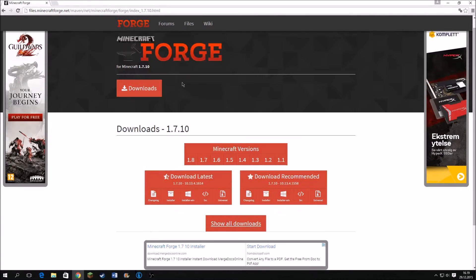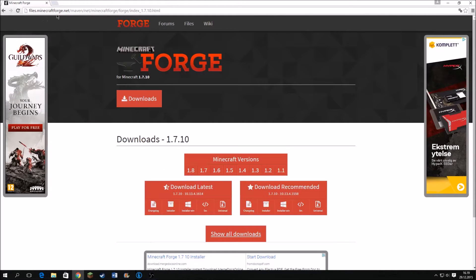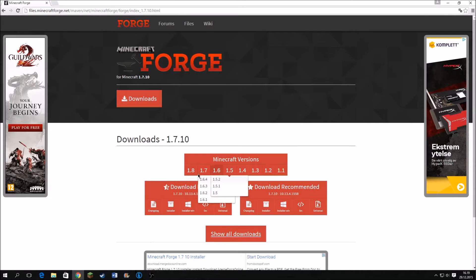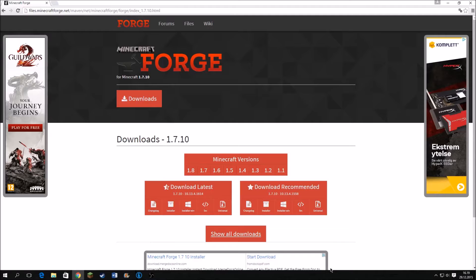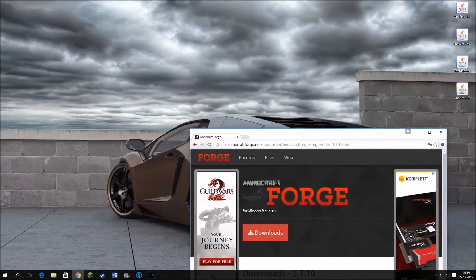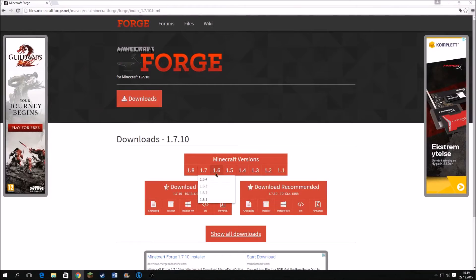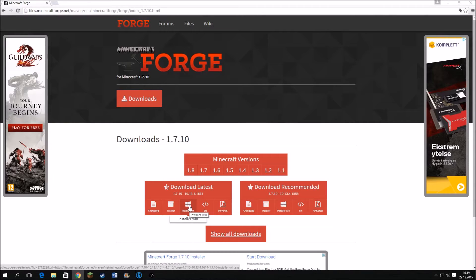The first thing you will need is Forge — Minecraft Forge. I will leave a link in the description for this. You can choose 1.8 or 1.7; I'm going to choose 1.7.10 because these mods here are for 1.7.10. Just press Installer Win to download it.